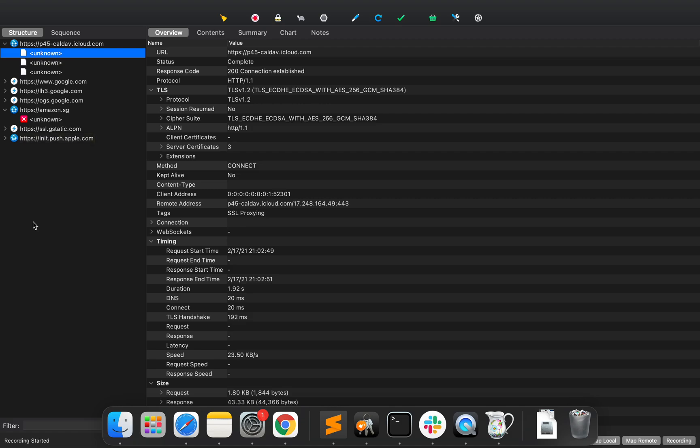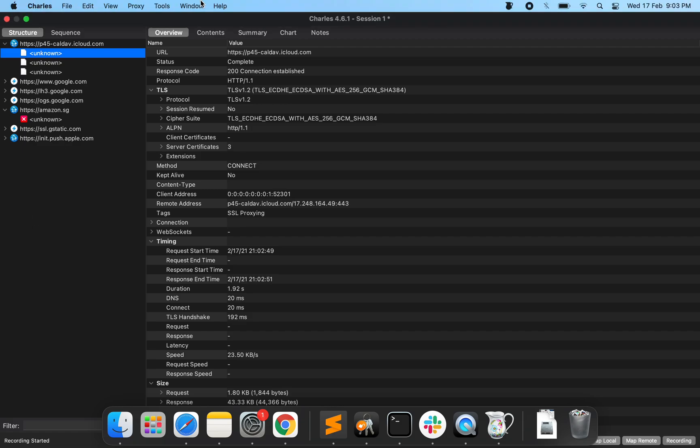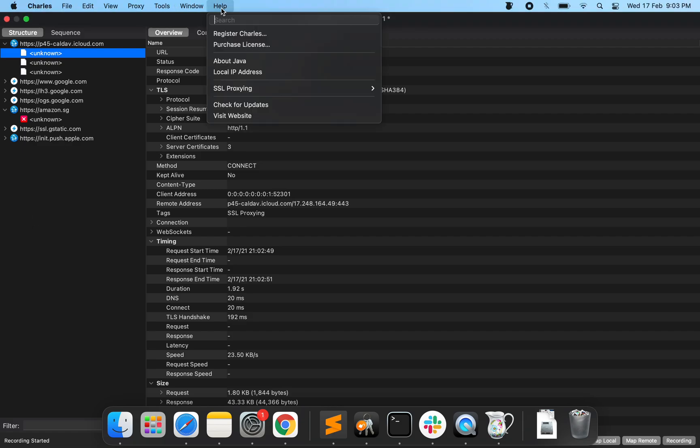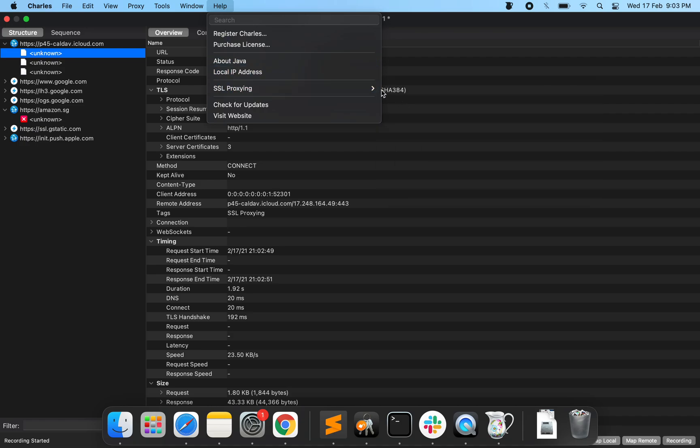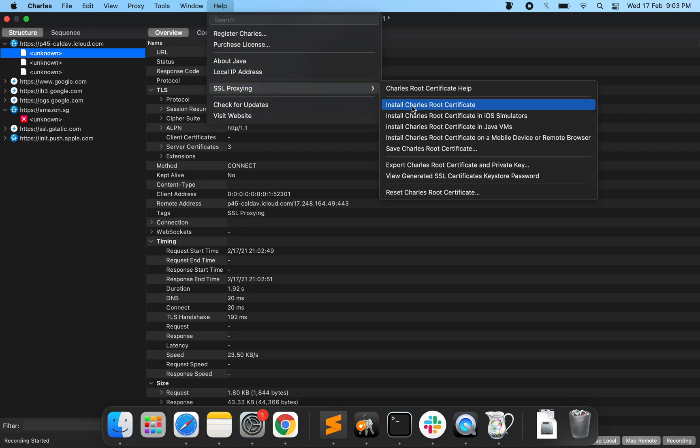Charles is not able to manipulate any traffic or even look at some of the traffic. So we're going to enable Charles to actually do that. In order to do that, you would go to Charles and say, go to help, go to SSL proxy and say install Charles root certificate. Essentially what this does is it installs the root certificate provided by Charles into our keychain so that any certificate issued by Charles would be trusted by our browser.